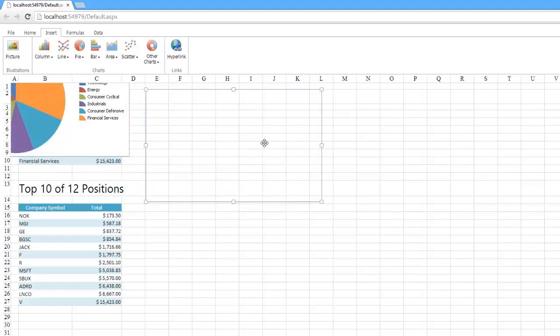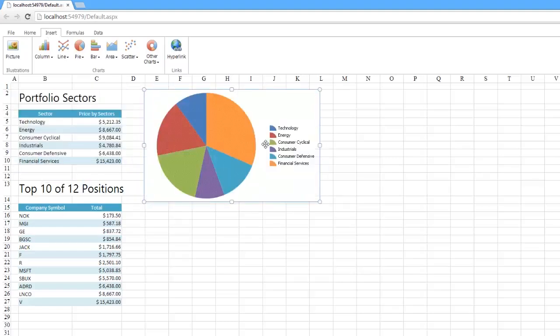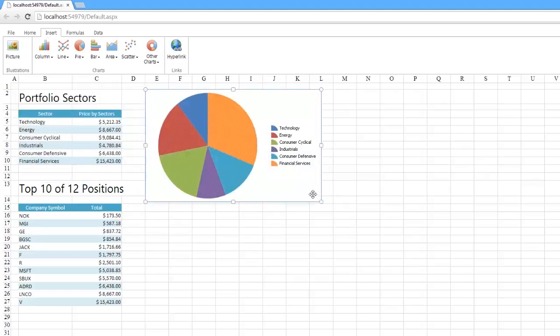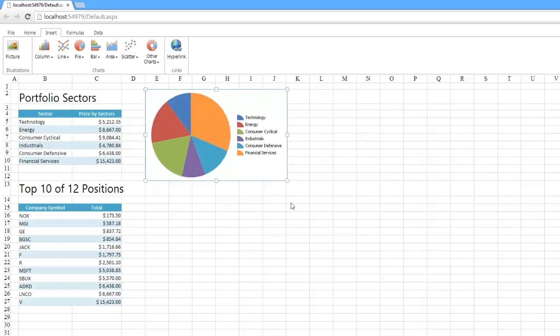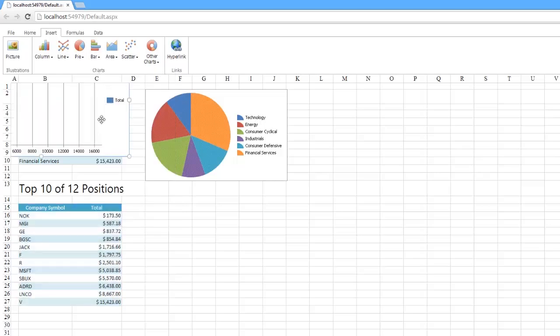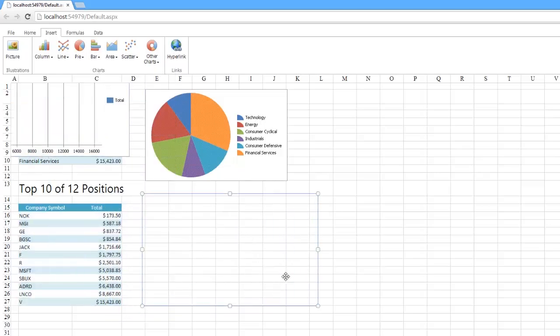You can easily move the chart to another location in the sheet and resize it for a better fit as well. To compare total values of the top 10 companies, let's create a clustered bar chart.